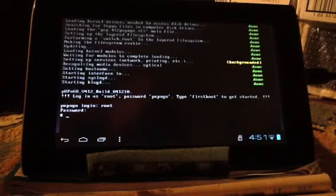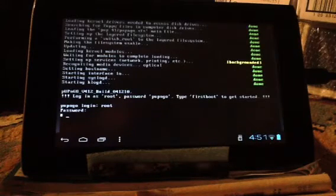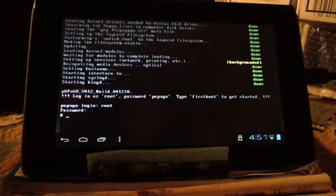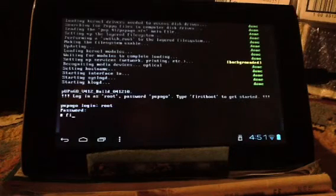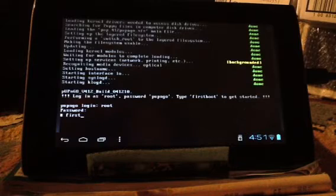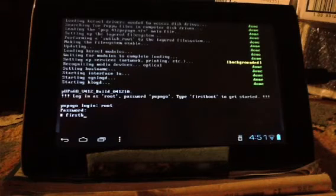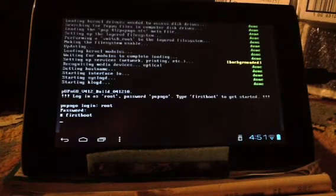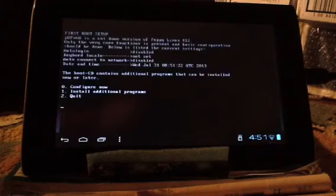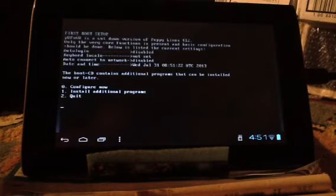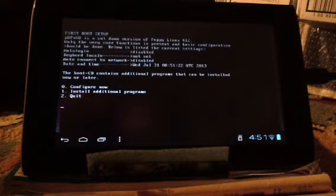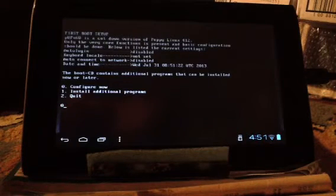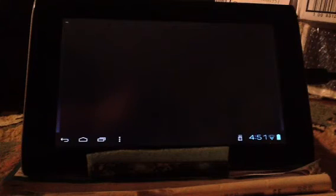So the first thing we do is we do firstboot. Now it's telling us the first thing we want to do is configure what we've got here. By the way, this keyboard makes it real easy.